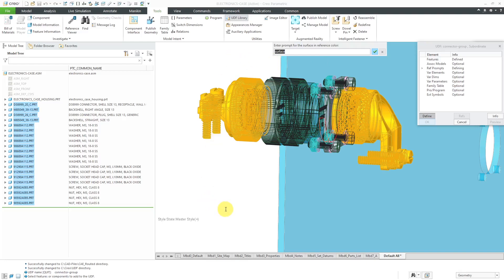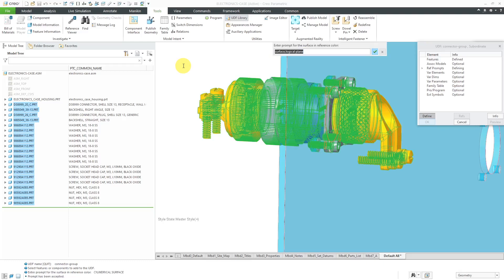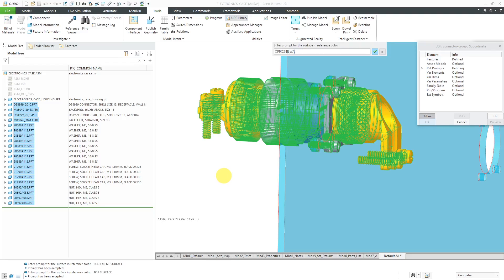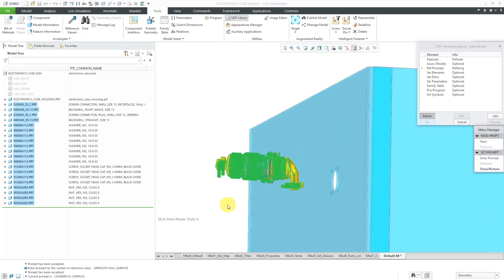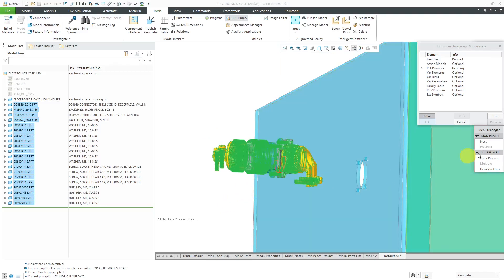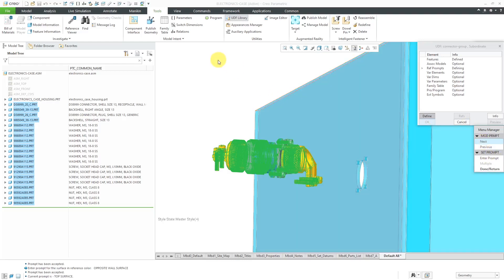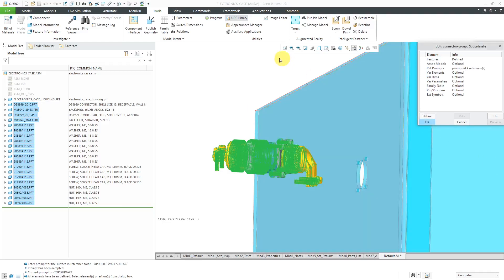Now it's highlighting different references in the model. I can see highlighted right here. I have the ability to write a prompt for that reference, and I'm going to say that this is my cylindrical surface. Next, it's highlighting the placement surface, and now it's highlighting another surface. I'm a little too zoomed in, but I happen to know based on how I assembled the components, it is the top surface for orientation. And now it's highlighting the opposite wall surface for the fasteners. And so now I'm going to zoom in, and I can review the prompts when we click Next.